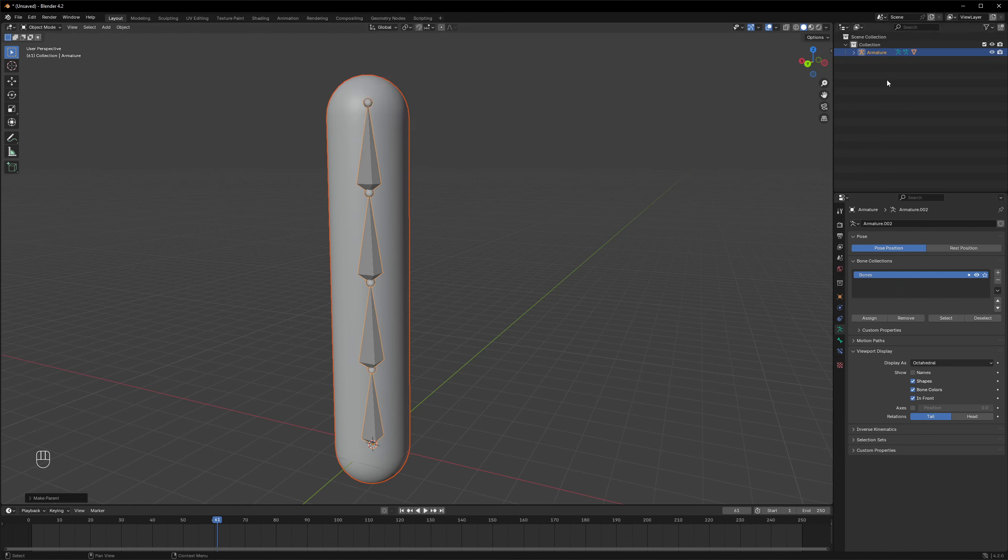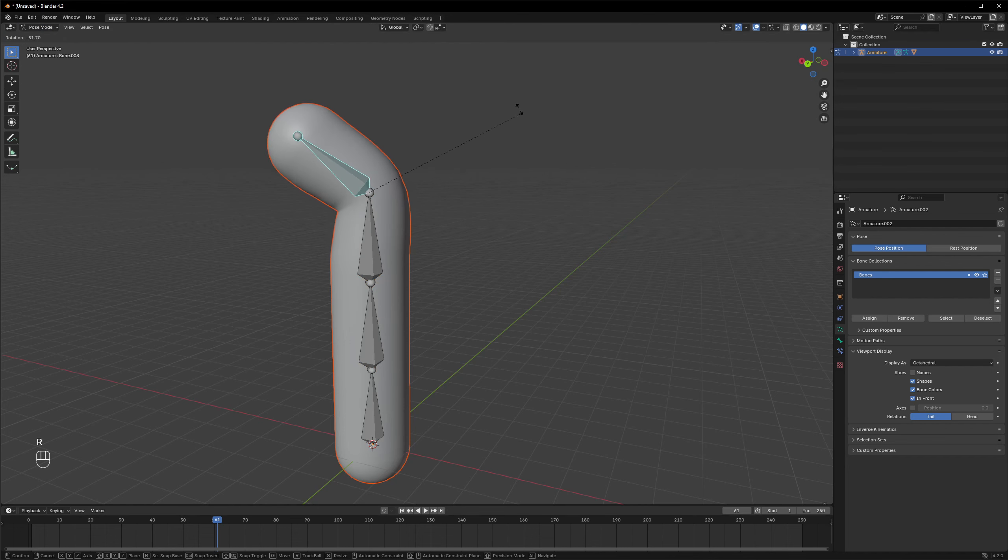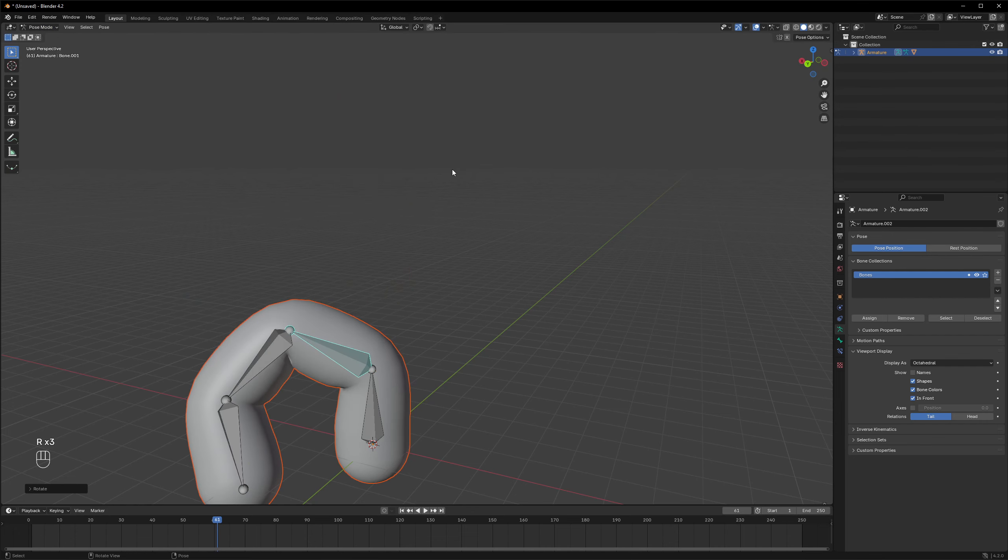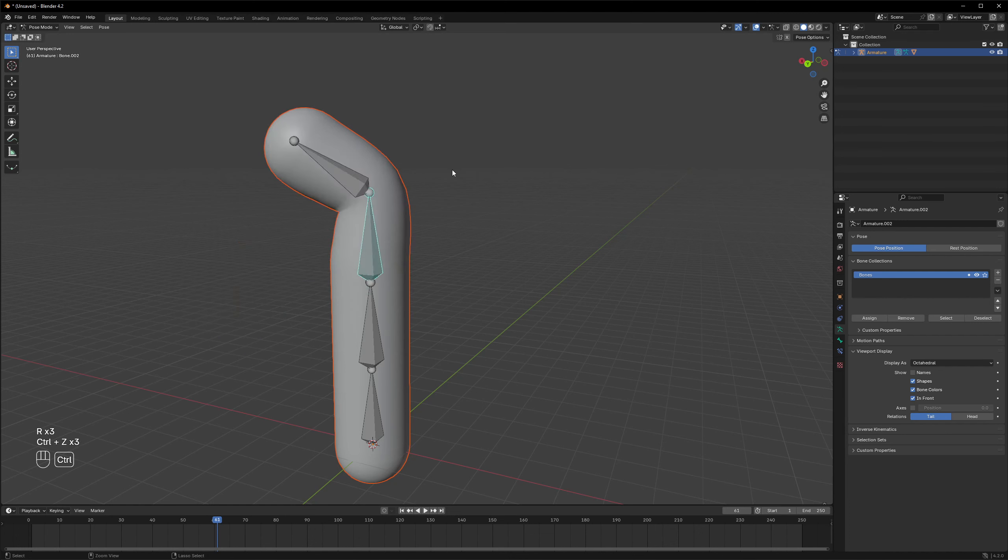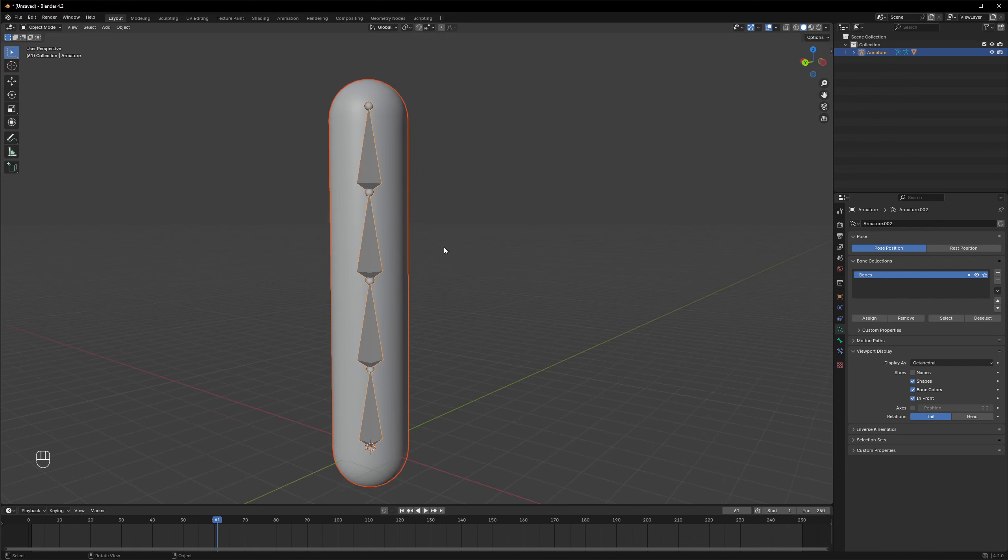All right, so it's also just parents it underneath, but it also added some automatic weights. So if I go to pose mode, you can see that now the mesh actually bends with the armature. Really nice.